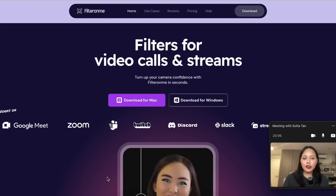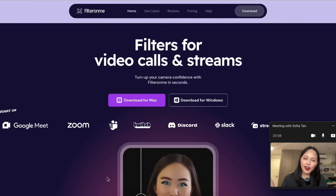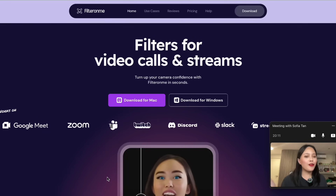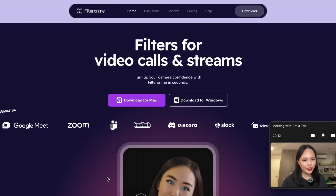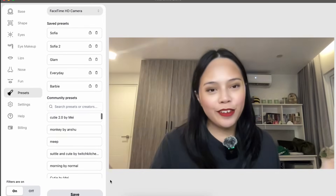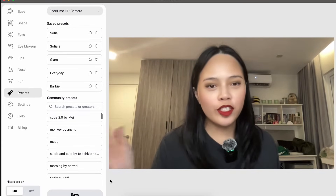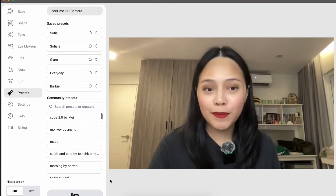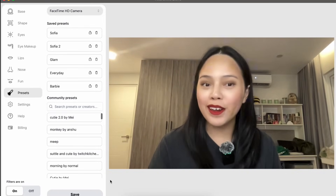FilterOnMe will apply the last preset you selected or the last settings you had on the app. If you want to know more or try it out for yourself, visit the website at filteronme.com. If you have any questions about FilterOnMe, feel free to leave them down below in the comments.